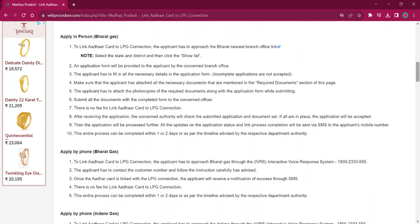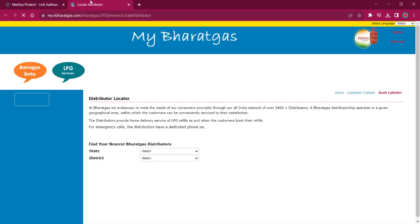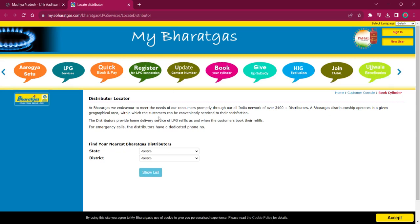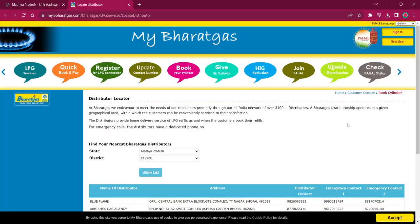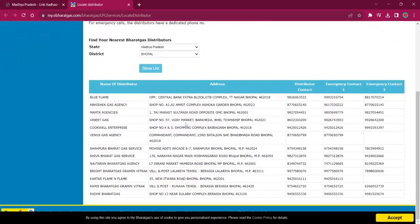For applying in person with Bharat Gas, the applicant must reach out to the nearest Bharat Gas office. The link here will lead to the locate distributor page where you have to select your state as Madhya Pradesh and select your district, then click on Show List for getting all the dealers nearby your address. You can select an address from this list and visit it, and use the contact details for more information.